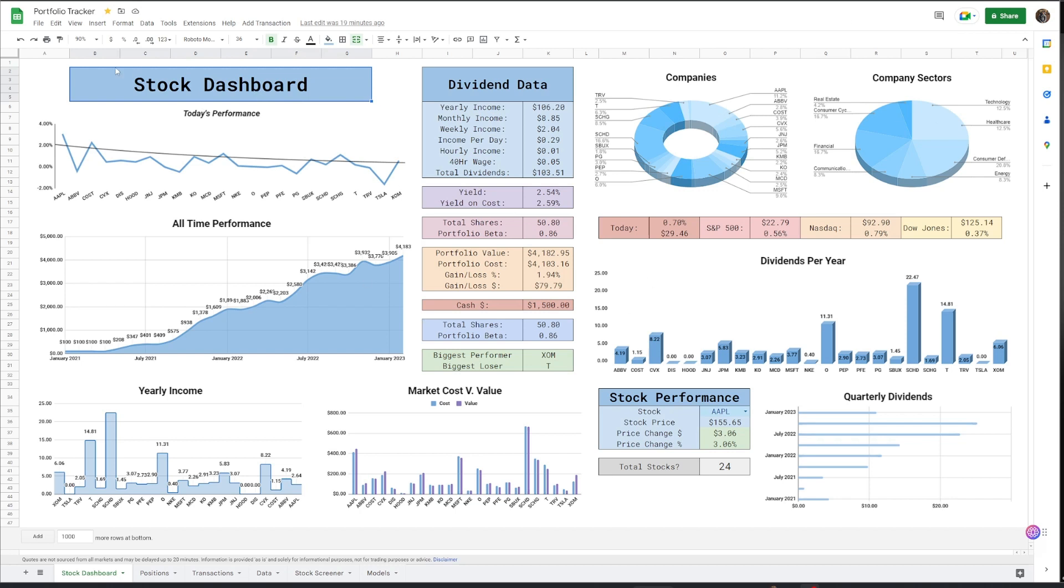As you can see on the dashboard, we have today's performance, all-time performance companies, company sectors, and a bunch of other dividend data. And the stocks for market costs versus the value of the stock. It's very unique.